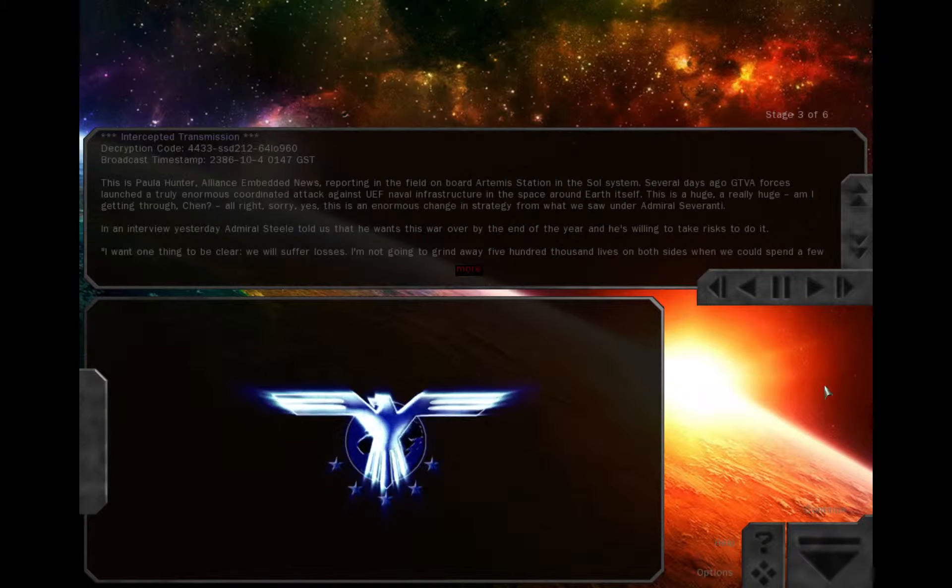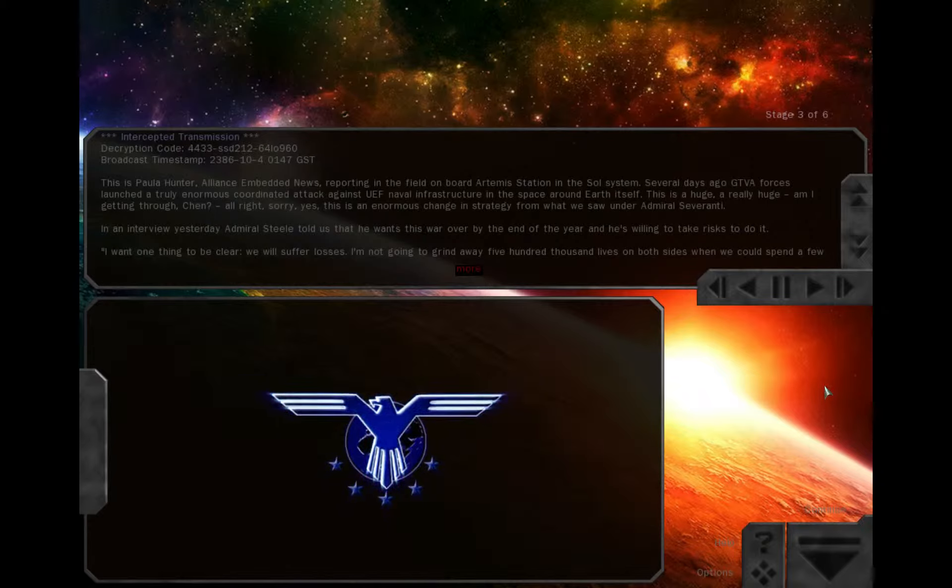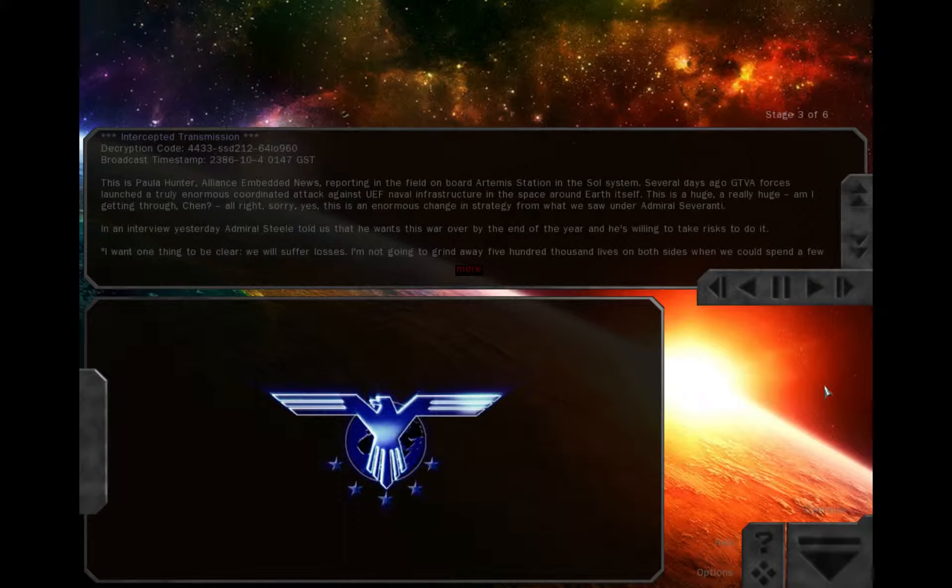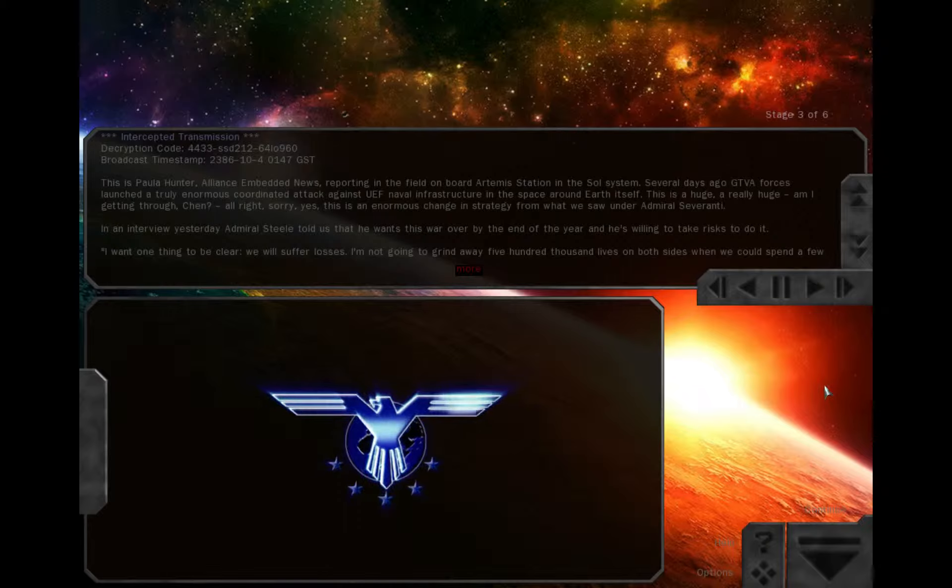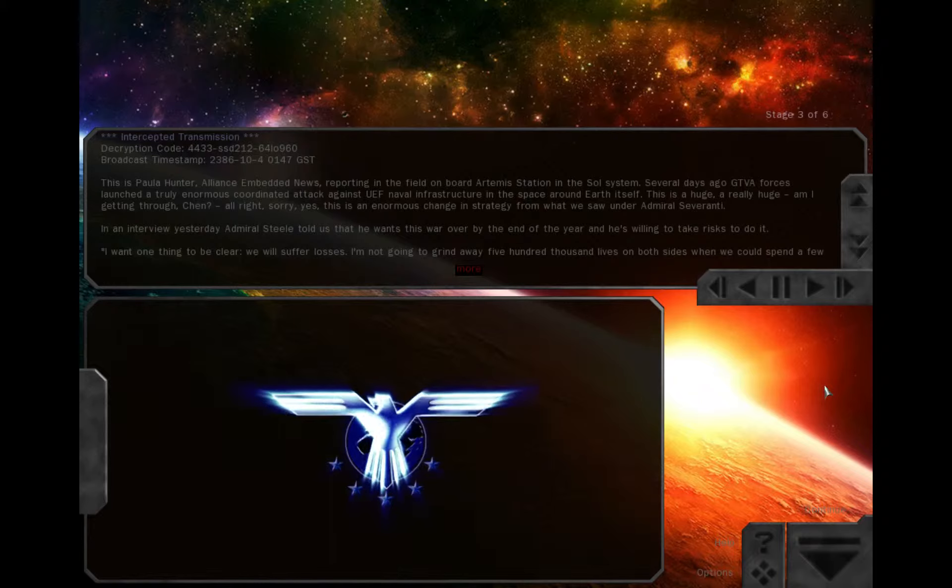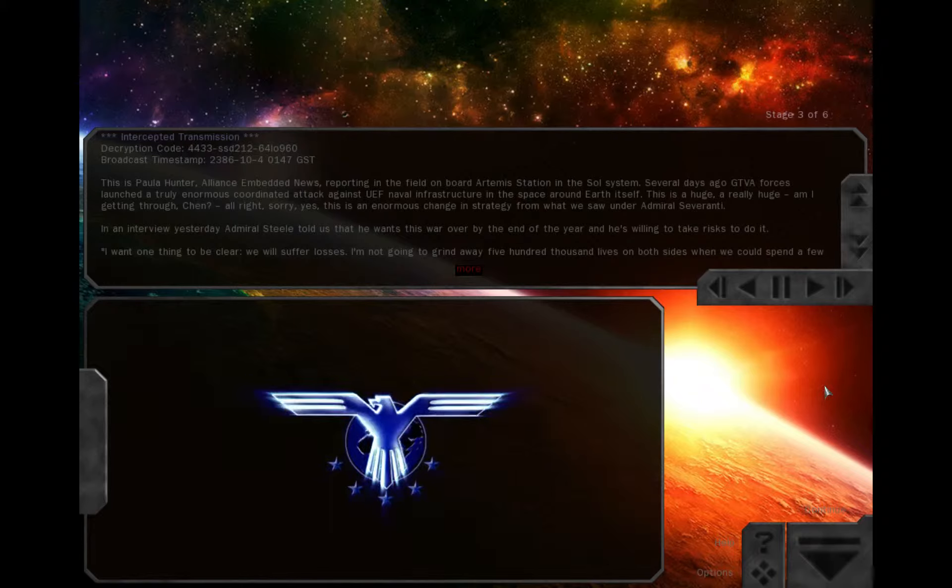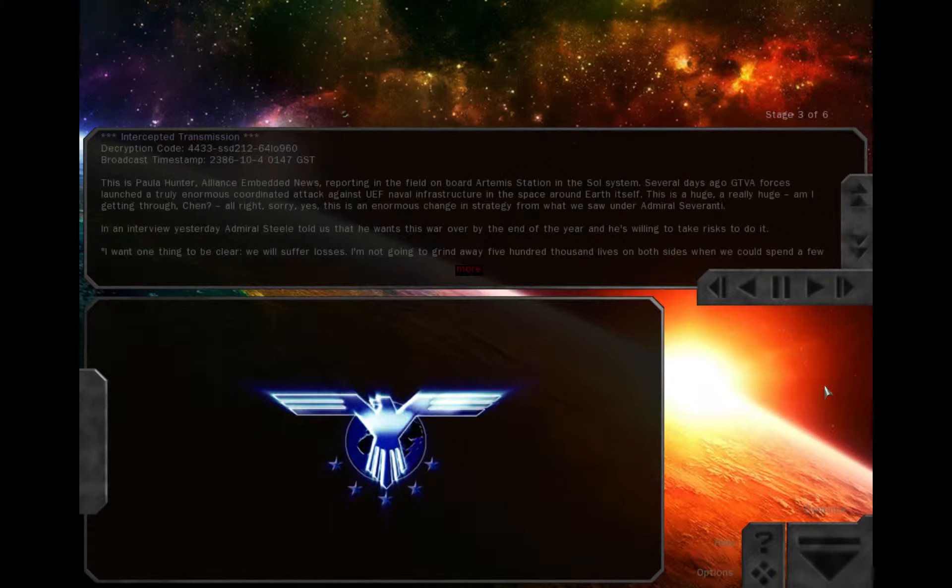Now, a lot of pundits have criticized this change in strategy as an unnecessary risk, and I know there's been a lot of footage of damaged ships coming home or news about lost squadrons, but let me tell you, the damage inflicted by Steele's attacks is just so much more punishing.